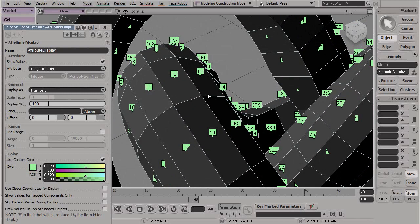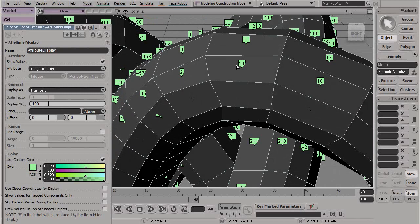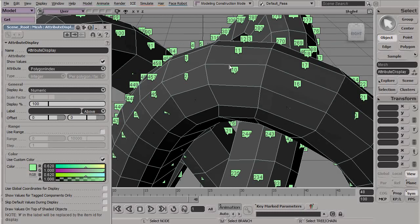The index is actually really important, so we're going to spend a few minutes talking about this. When we're modeling, we usually select a number of faces, edges, or vertices, and then modify them, either moving them, scaling them, rotating them, extruding them, smoothing them, so on and so forth.